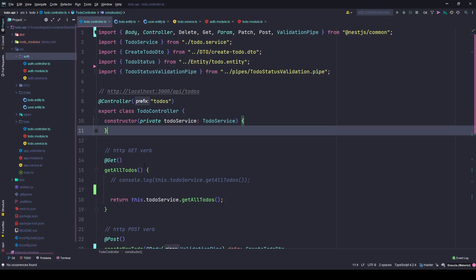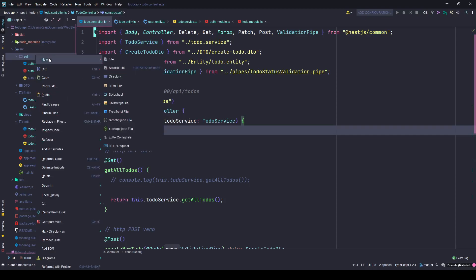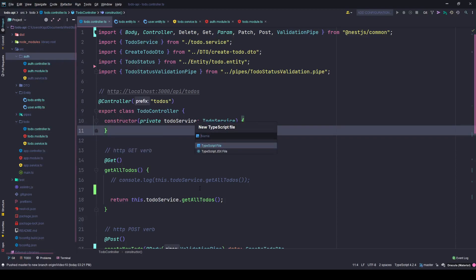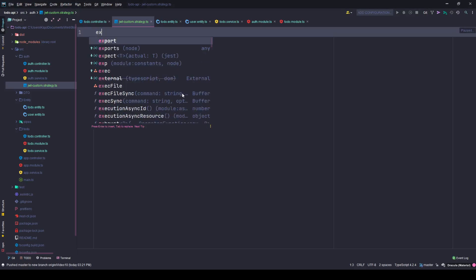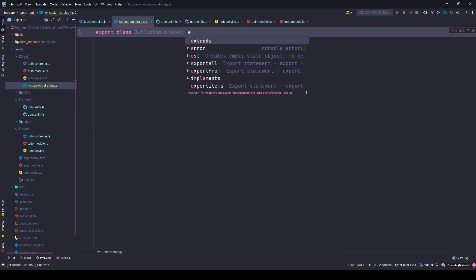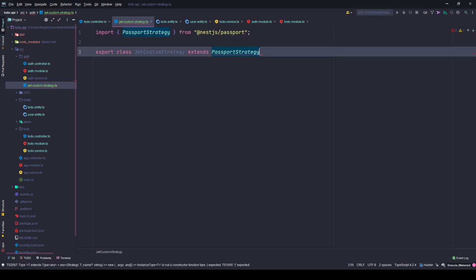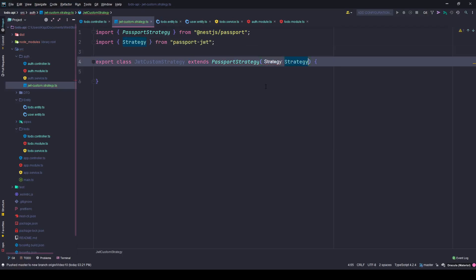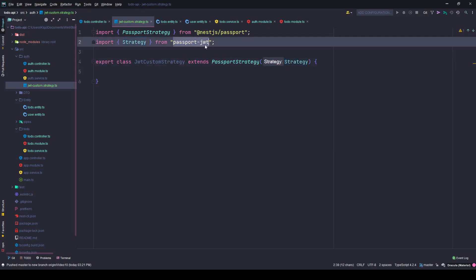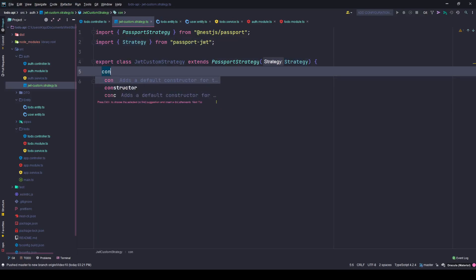To do that we need a few things. First, we need to create a new strategy file which we will be exporting to other modules. I'll name it JWT custom strategy. This strategy will export a class of the same name, and this will extend the PassportStrategy class from the NestJS Passport package, which requires a strategy imported from the passport-jwt package. Once this is done, you can simply call the constructor.